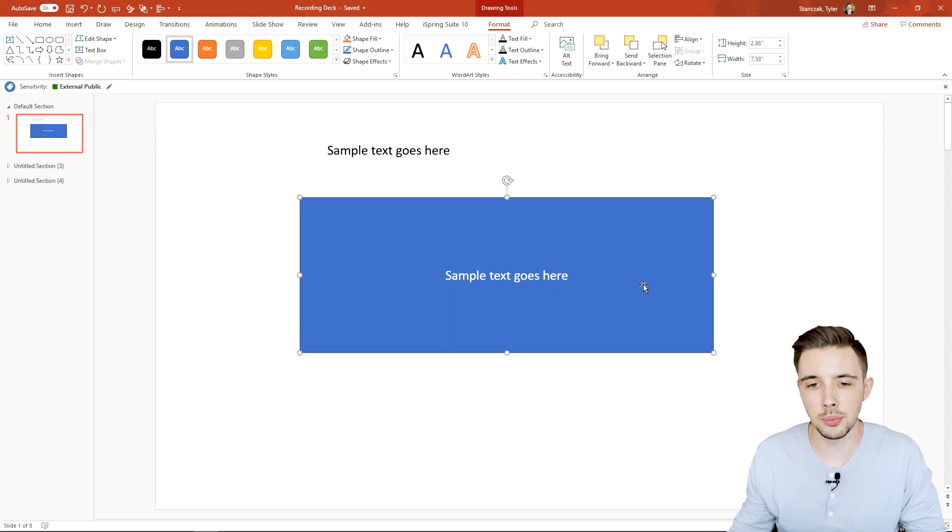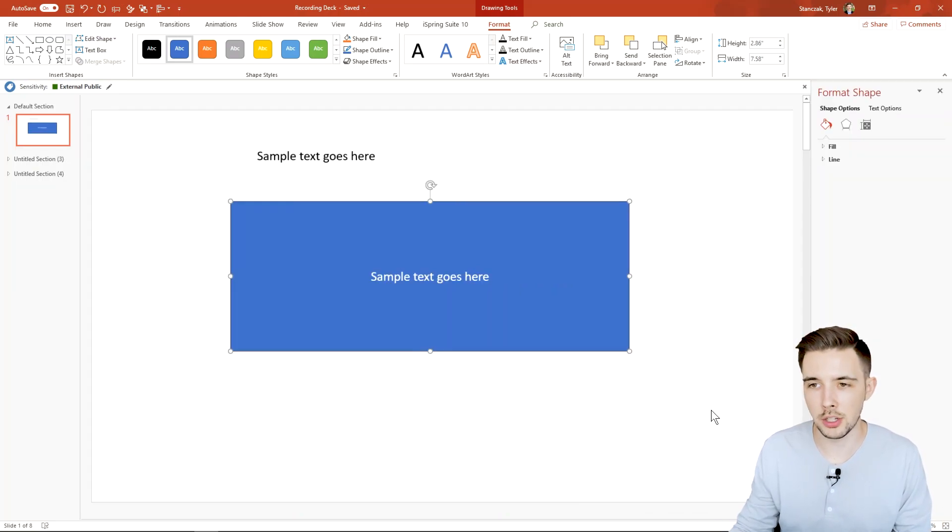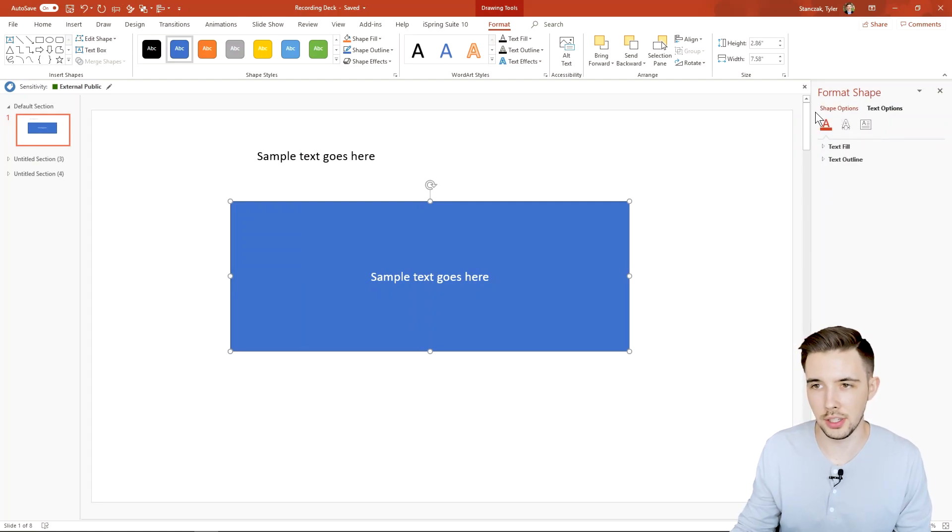You can also manipulate the text by just doing right click format shape and then you can affect the shape options and the text options right here.